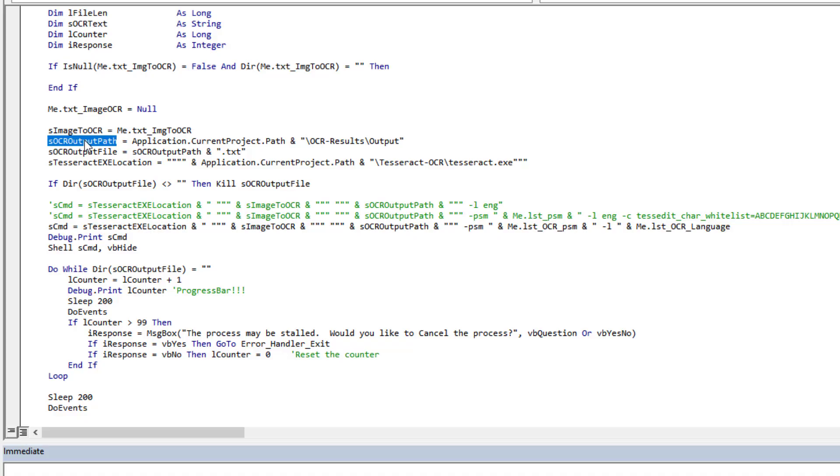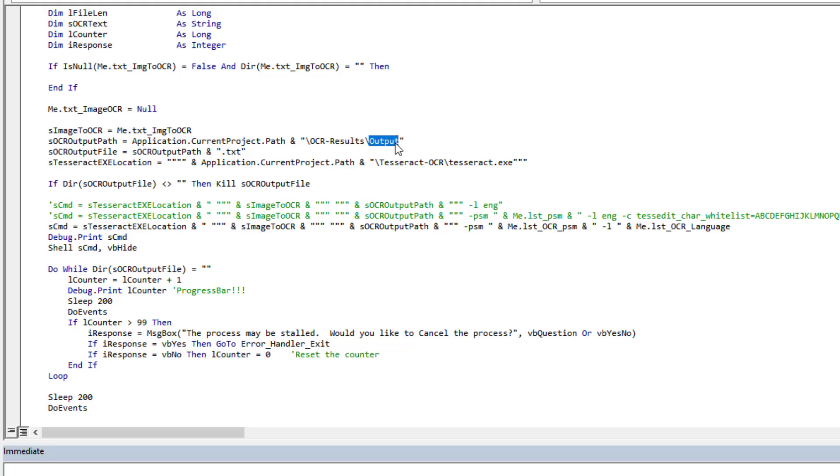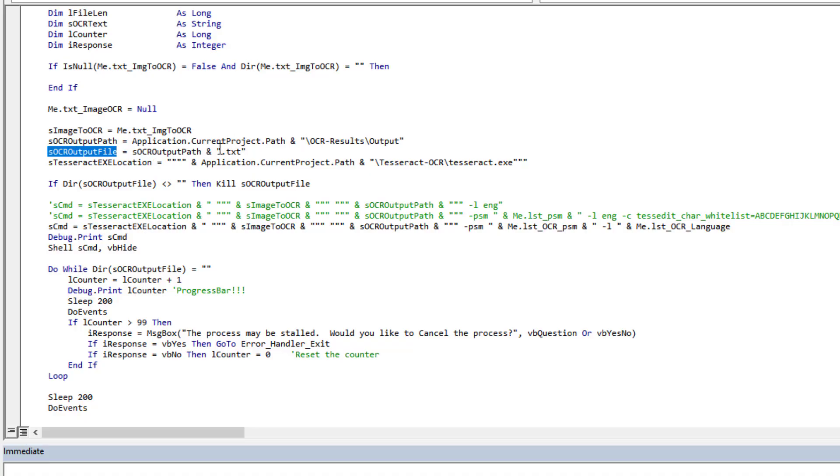Now one thing to note in this specific case is the program expects a path with a file but without an extension. It will automatically append when it does its thing, it will automatically append a .txt to this file name. But I also need that file name so then I can work with it. So therefore I also created my own variable with that previous path appending the .txt because I need it. And then we create another variable here which is, where's the location of the actual exe file that we're going to run that does the OCR for us?